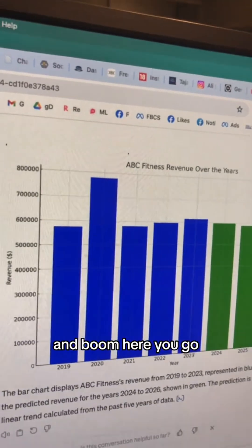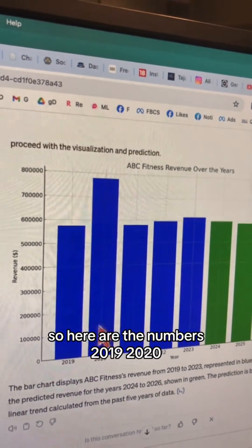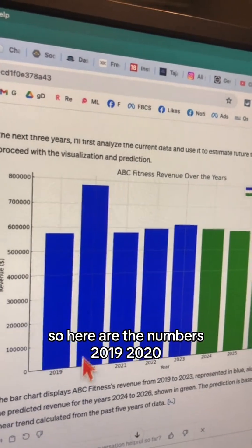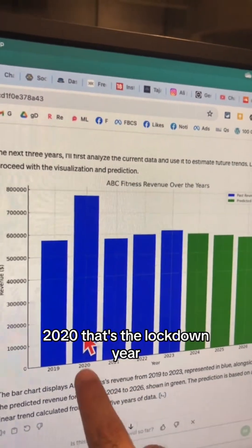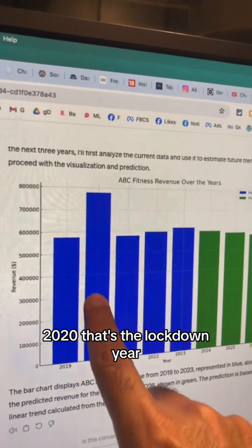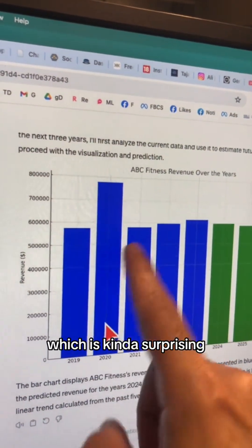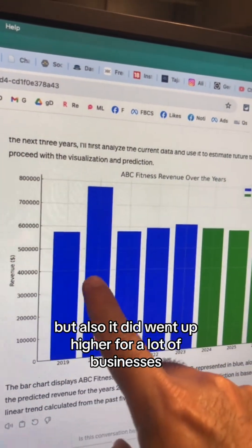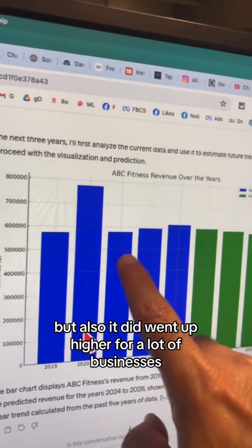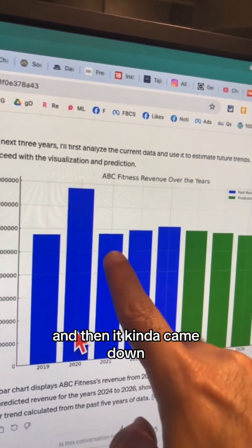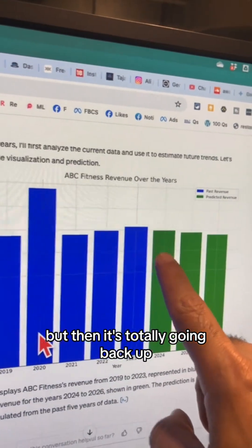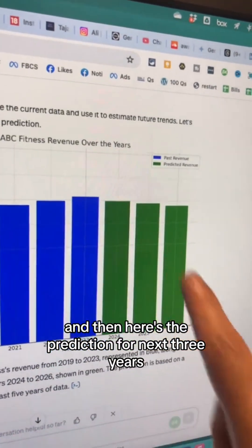And boom, here you go. Here are the numbers — 2019, 2020. It's interesting: 2020, that's the lockdown year. Our sales was high, which is kind of surprising, but also it did go up high for a lot of businesses. And then it came down a bit, but it's slowly going back up. And here's the prediction for the next three years.